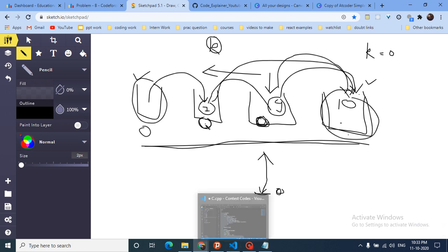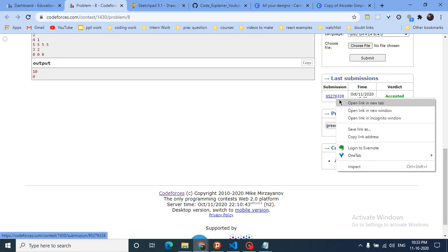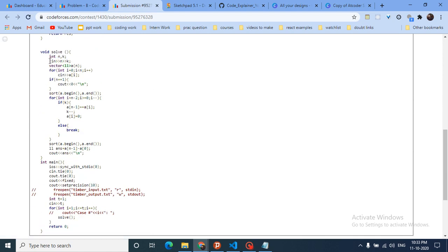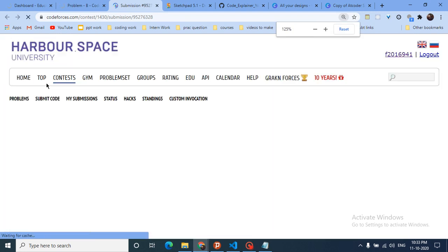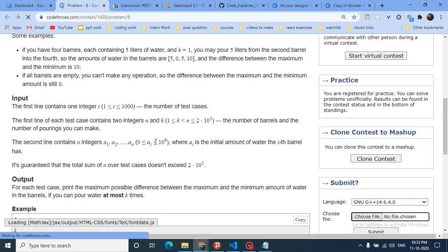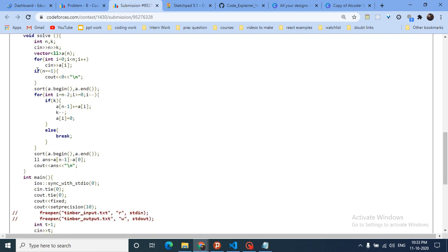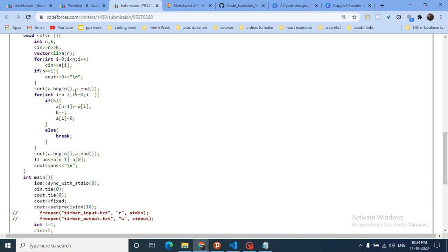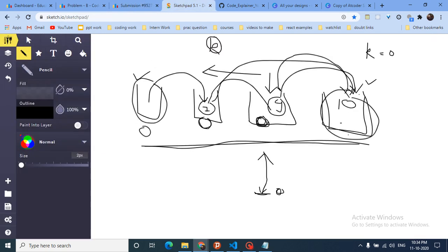Let me show you the code. The input takes n, n, and k. The values can be very large — up to 10^9 — so I've used long. If n equals 1, meaning there is only one barrel, the answer is zero because maximum minus minimum is zero. After handling that edge case, I sort the array.